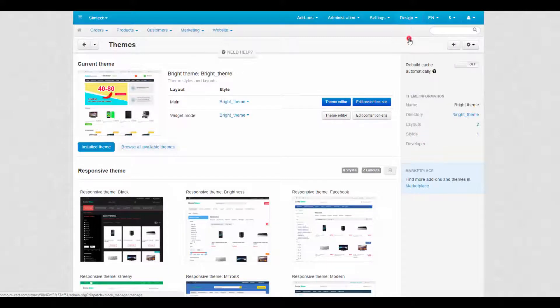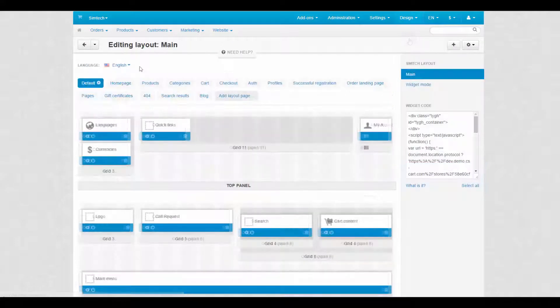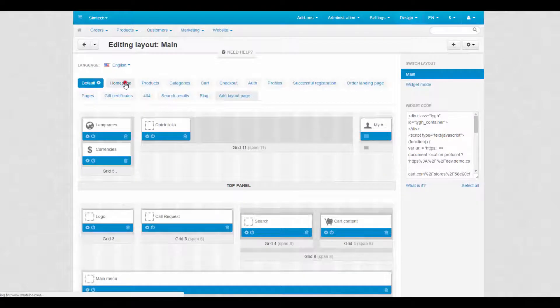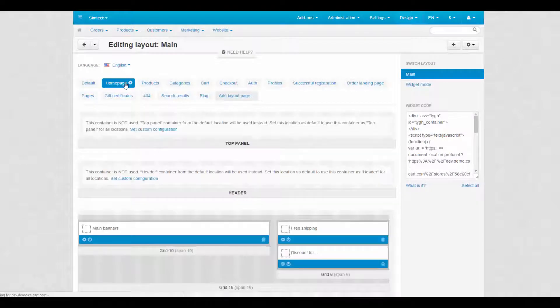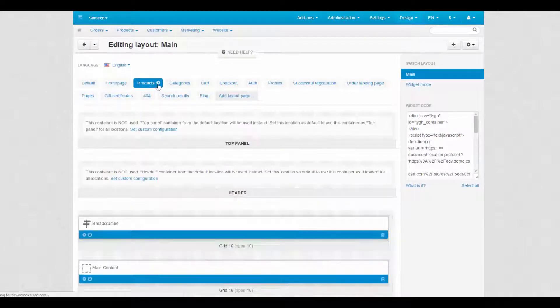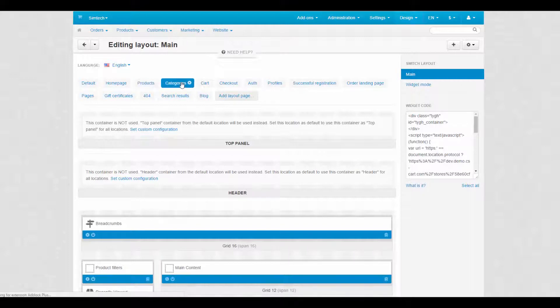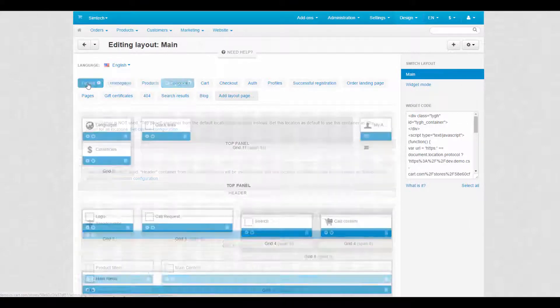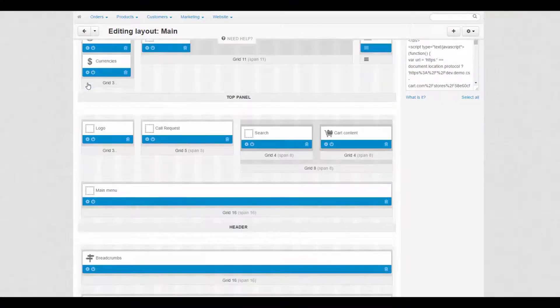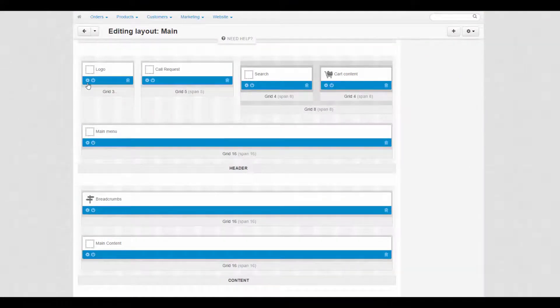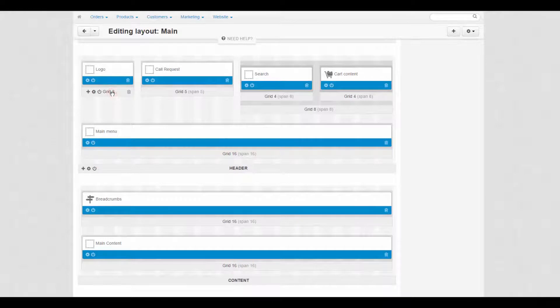Now let's turn to layouts. Layouts determine the structure of your storefront. A layout consists of layout pages, which represent various page types of your storefront. Layout pages consist of blocks nested inside containers.